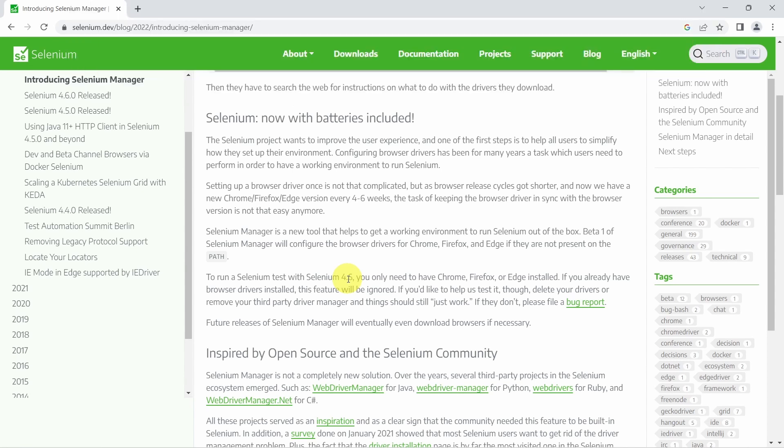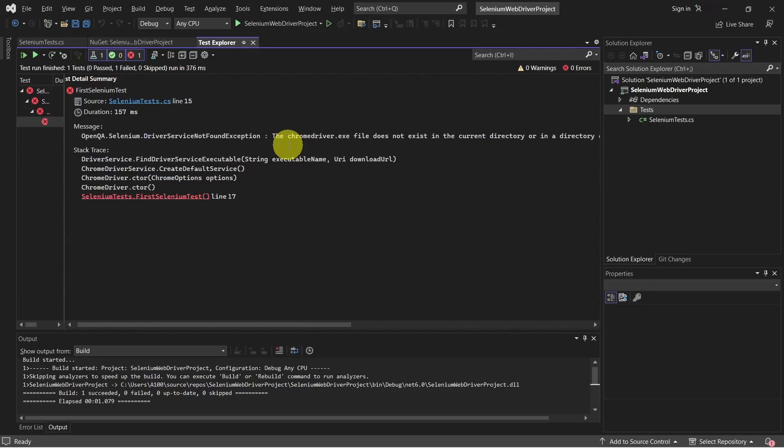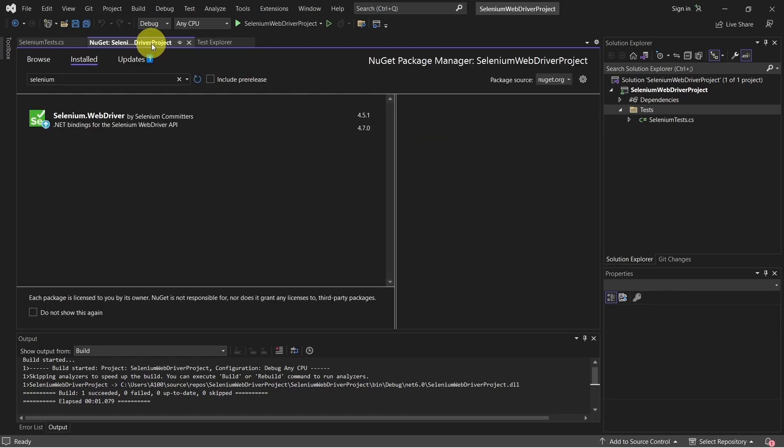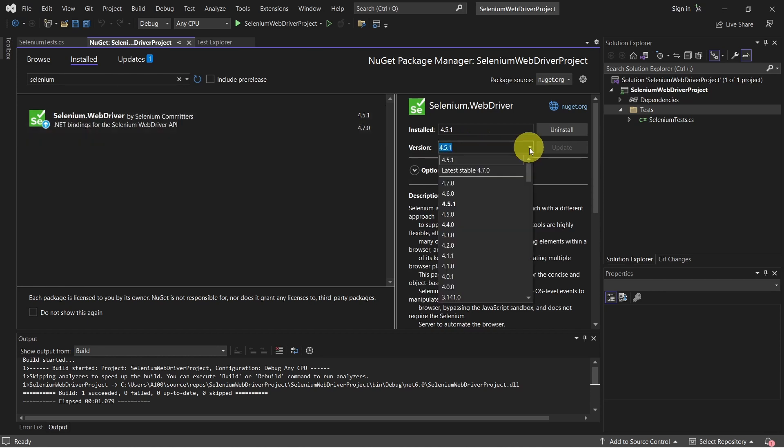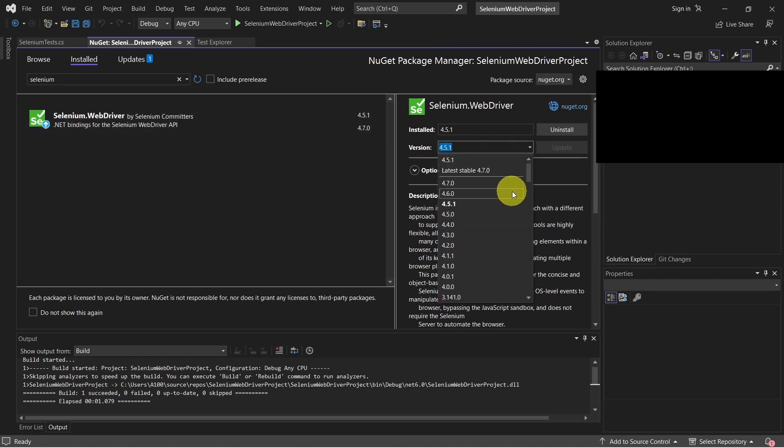So let's switch back to Visual Studio, go to NuGet Package Manager, and here let's make sure we install version 4.6 or a newer one.